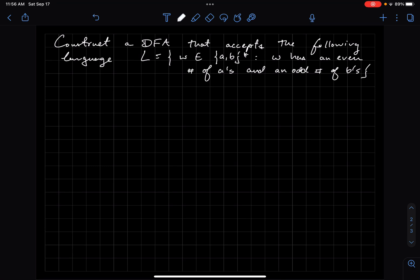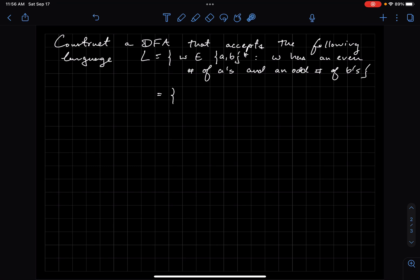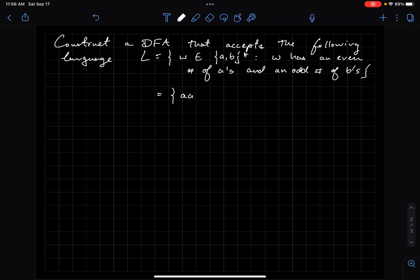The first thing I like to do when I create a DFA for some language is understand how this language behaves. So what are some strings in this language? I need an even number of A's, so let's say AA, and then an odd number of B's, so let's say B. So AAB would be accepted because the number of A's is two and the number of B's is one.